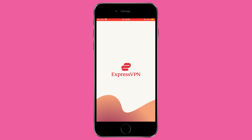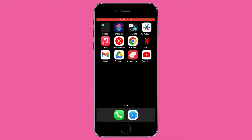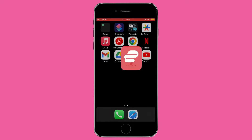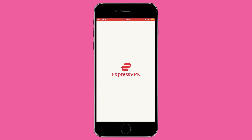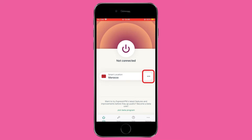ExpressVPN is very straightforward to use with minimal setup required. To connect, simply open the VPN app, select the server you want to connect to, and click Connect.